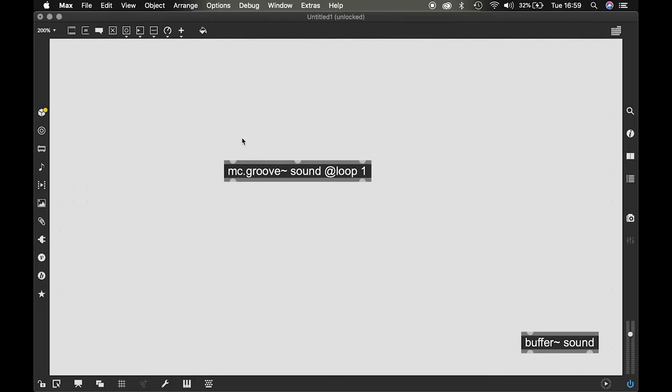When you give it the signal one, it plays the sound that's in its buffer at pitch and at time. But if you give it zero it stops, and if you go in negative values it plays it backwards.